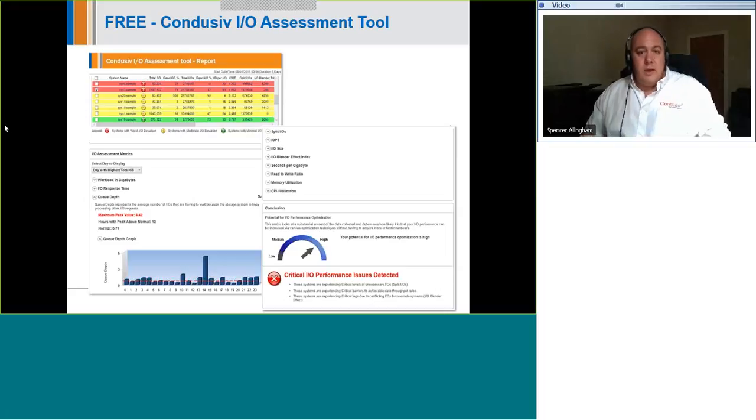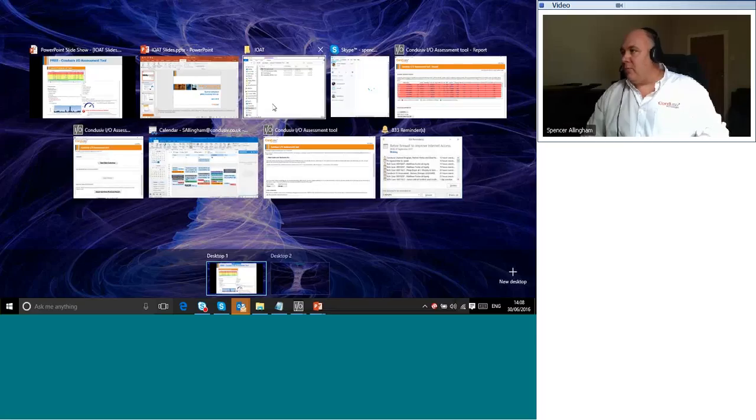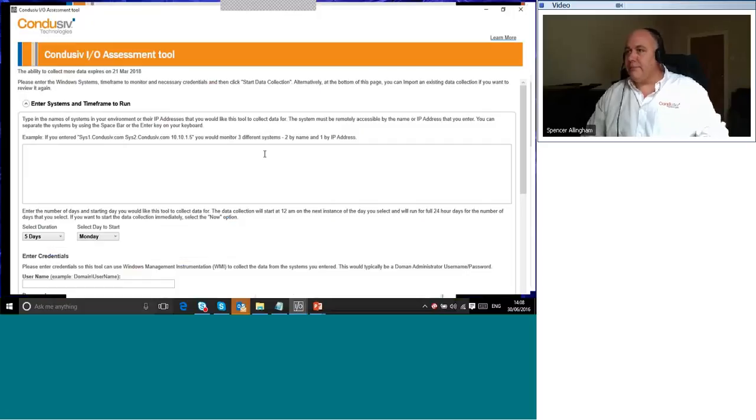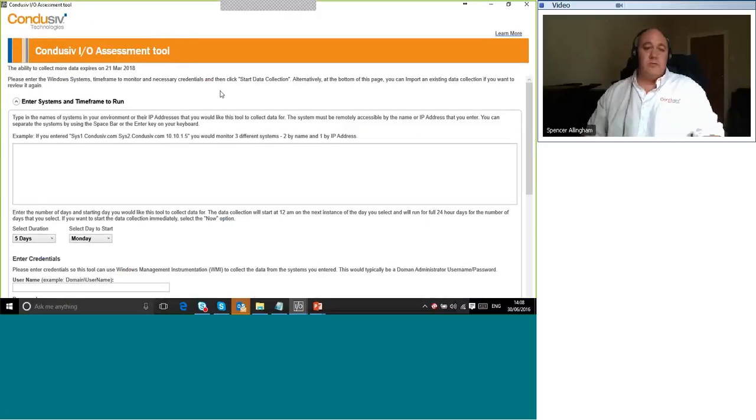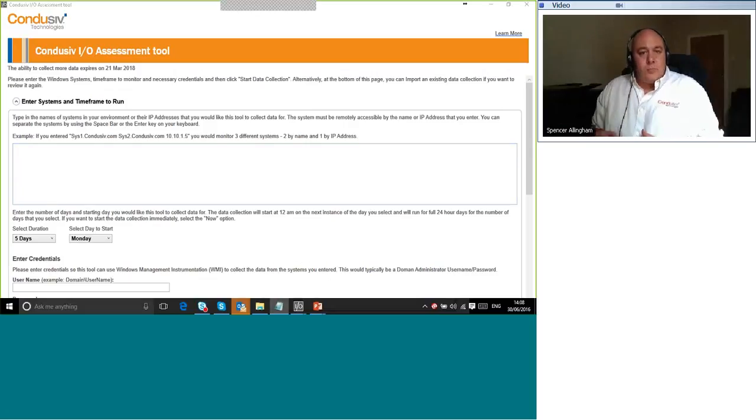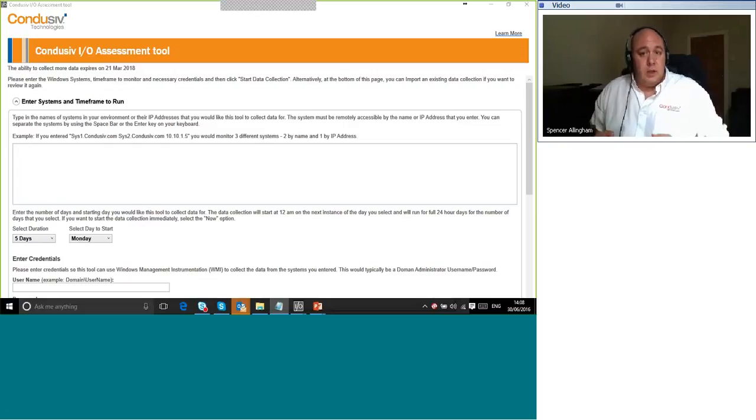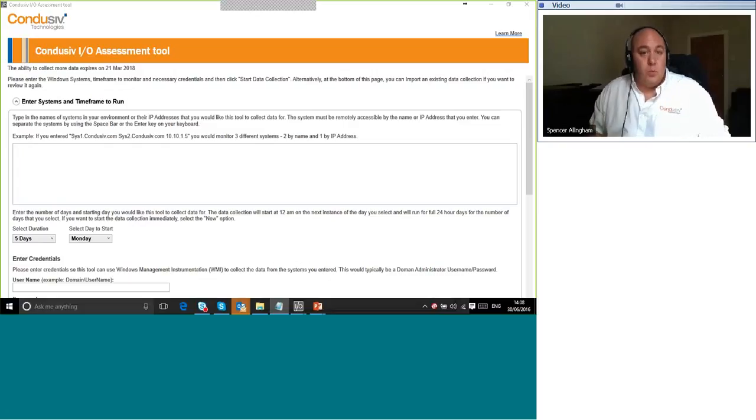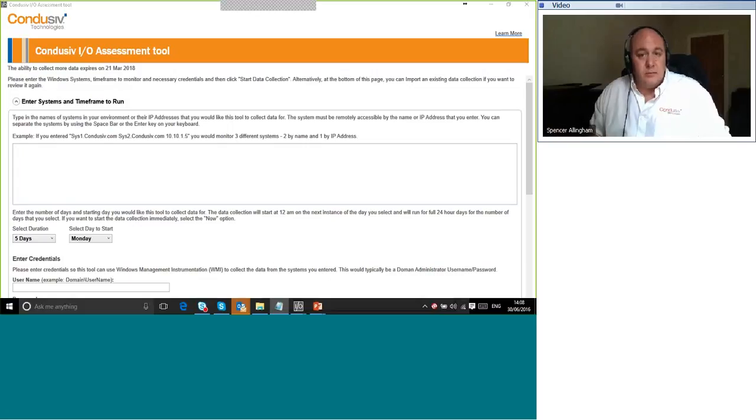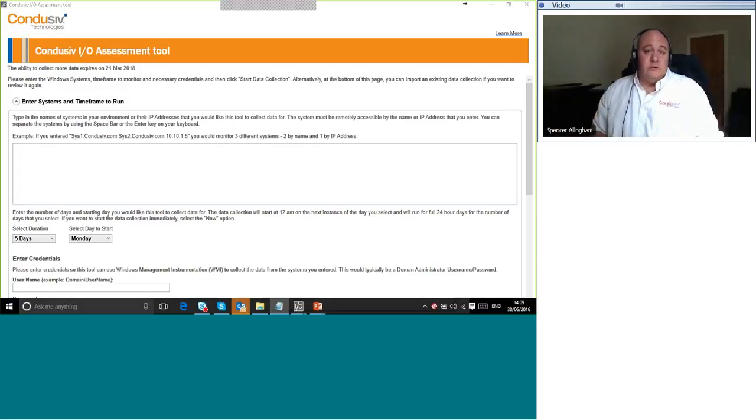So let me flip over to a copy that I've got open. And we can take a look at the actual tool itself, see what it looks like. There we go. So this is what you see when you run it. We would send you a zip file which contains the executable. You simply run that on a Windows 7 or Windows 2008 R2 or later machine. Then after you launch it, there are just three simple steps to get started.